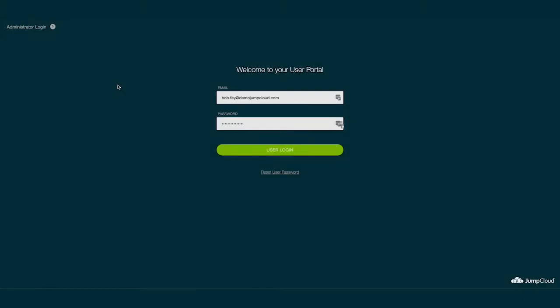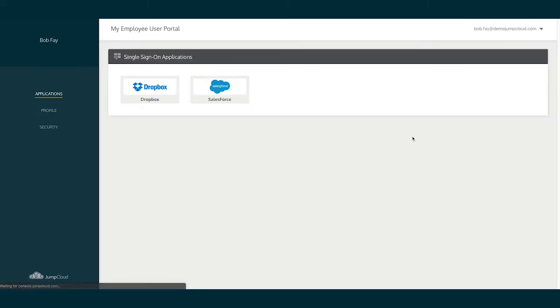End users can log into their JumpCloud user portal via the console.jumpcloud.com URL, then typing in their email address and password. Once entered, they can hit the User Login button below.